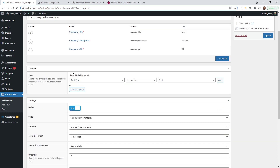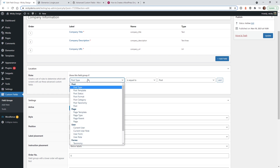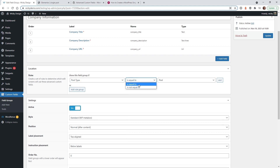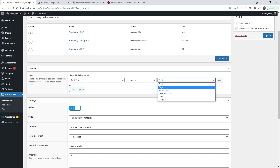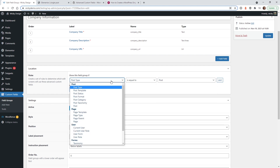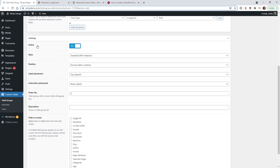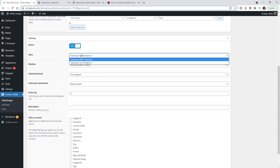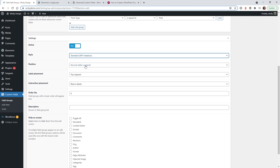This next section is really important — you need to tell ACF where you want these fields to display. In this example, we want them on all blog posts, so set the rule to Post Type is equal to Post. If you have custom post types or pages, those will show up here too. Make sure the field group is set to Active: Yes, and the position to Standard.